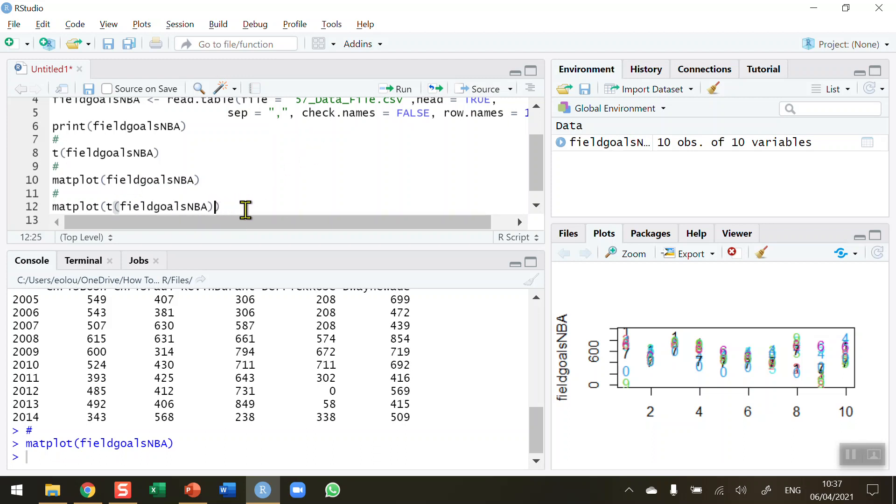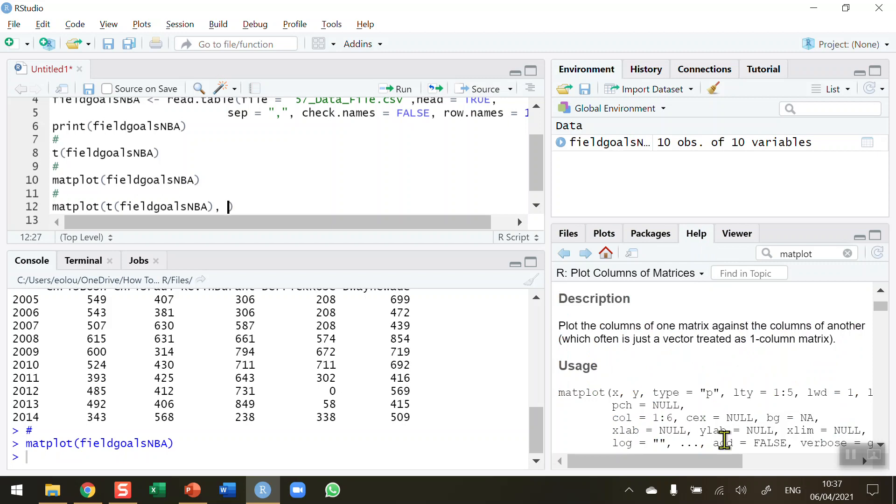So I'm going to transpose my field_goals_NBA data. Okay, then after the transpose function put in a comma and we can see in the help for the matplot there's various different parameters available. So I'm going to need to tell it what type of chart I want. So I want a line chart, so the type is equal to in inverted commas B, type B. You can experiment with different letters and different types here.